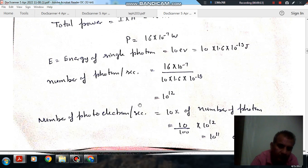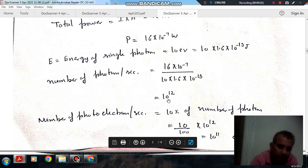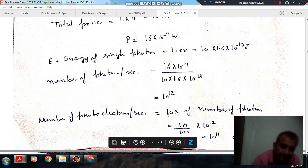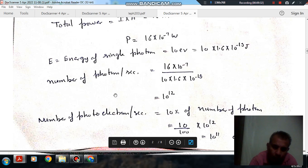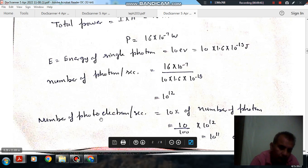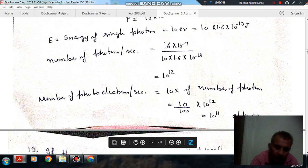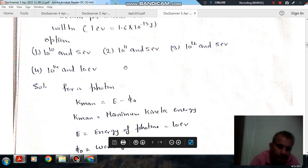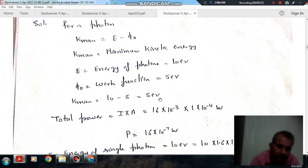Only 10% of the photons produce photoelectrons from the emitter, so the number of emitted photoelectrons = 10% of 10¹² = 10¹¹. So option 2 is correct: 10¹¹ electrons per second and maximum kinetic energy of 5 eV.